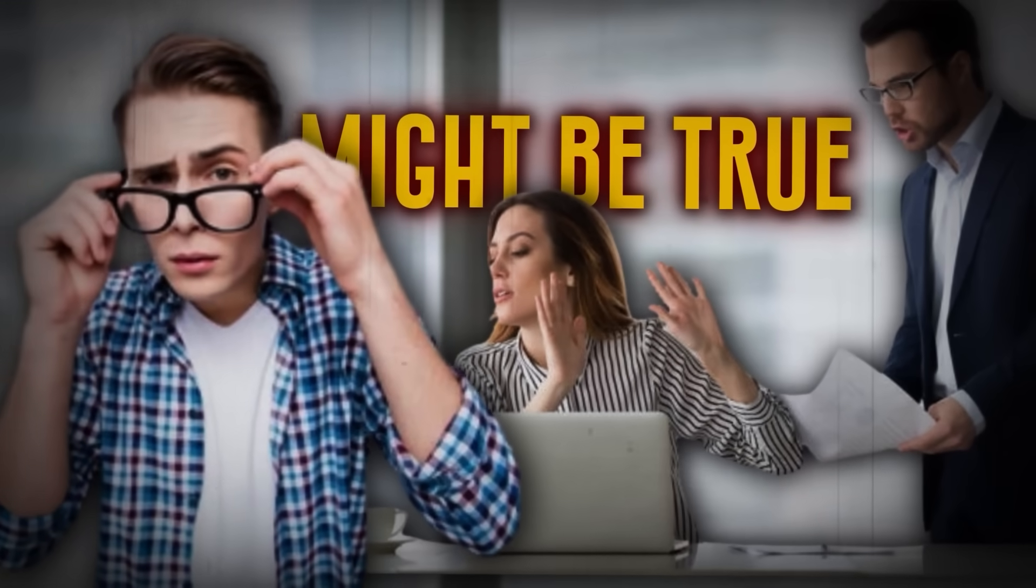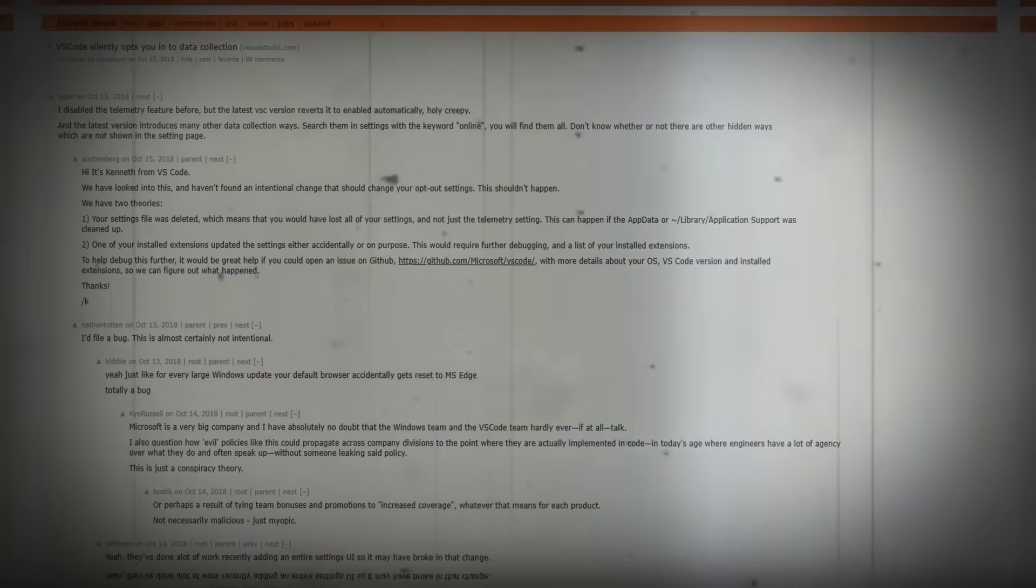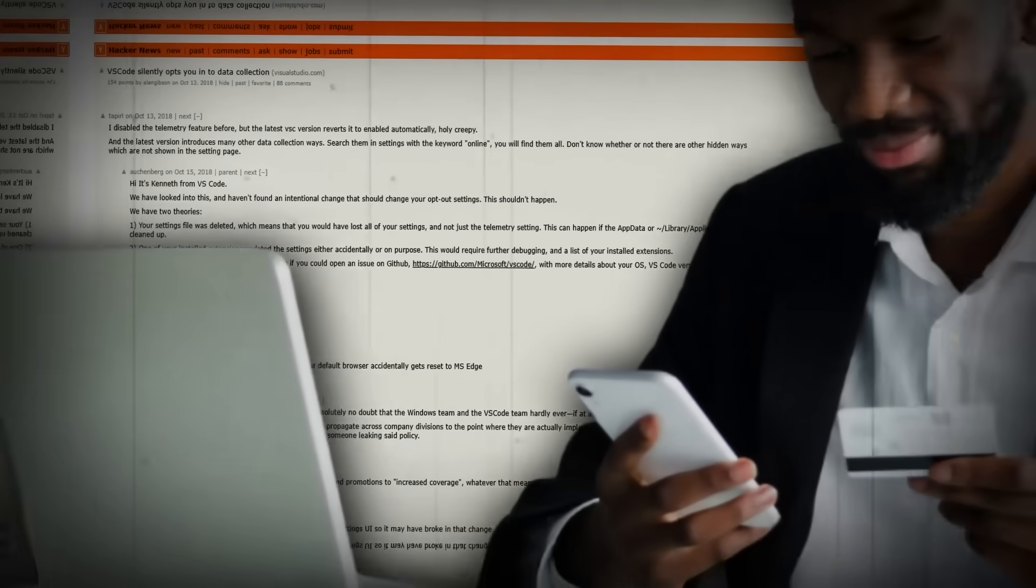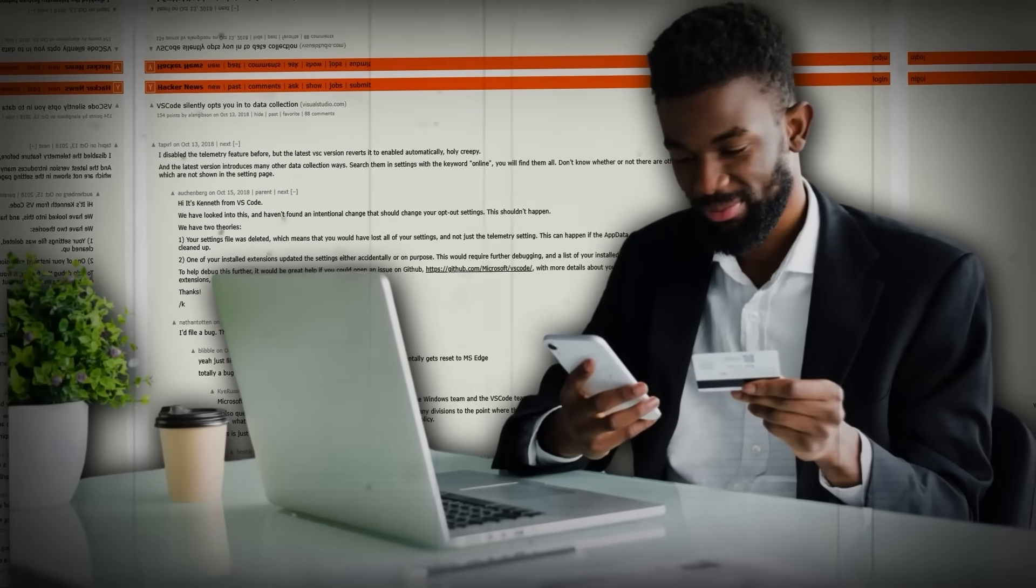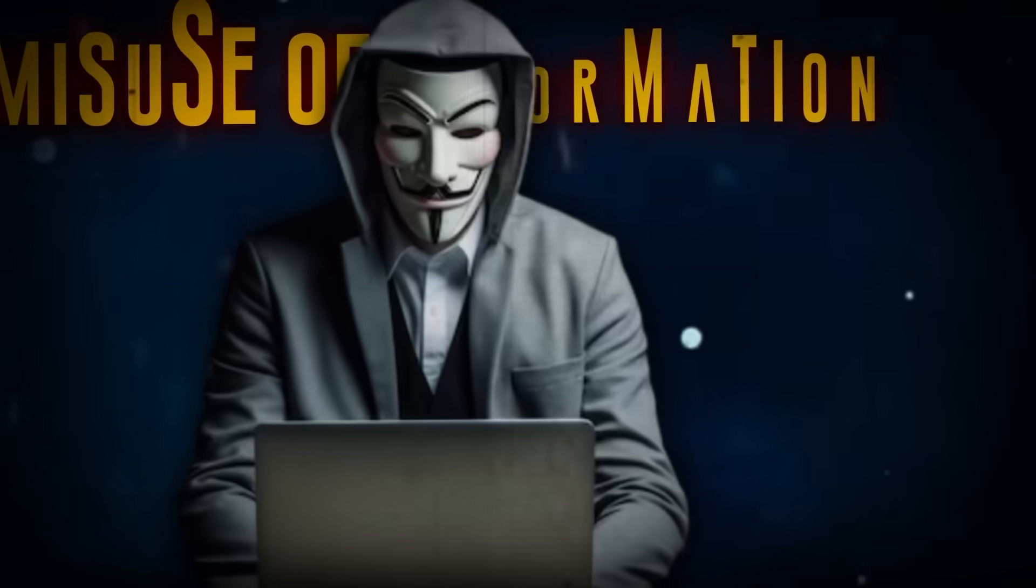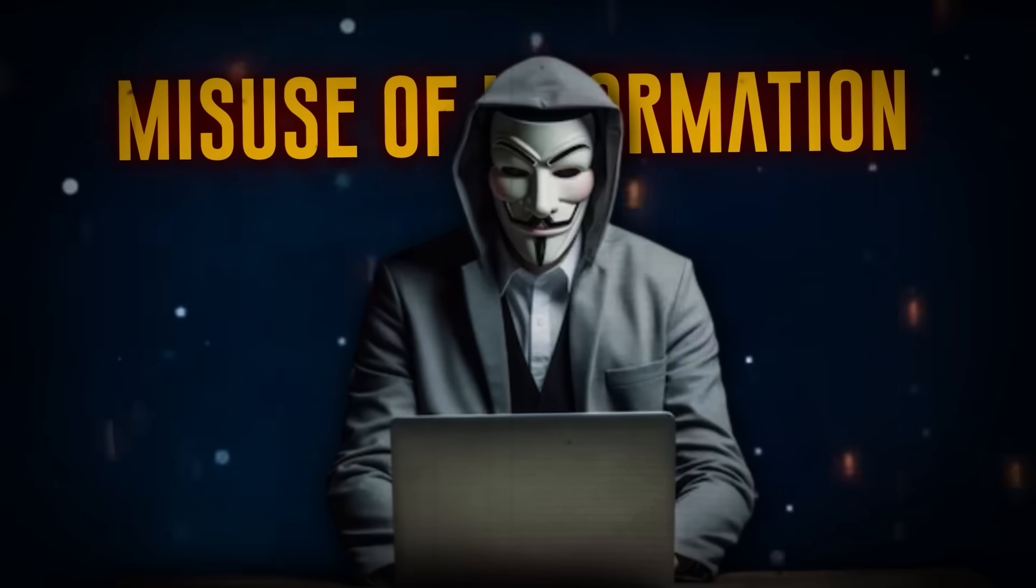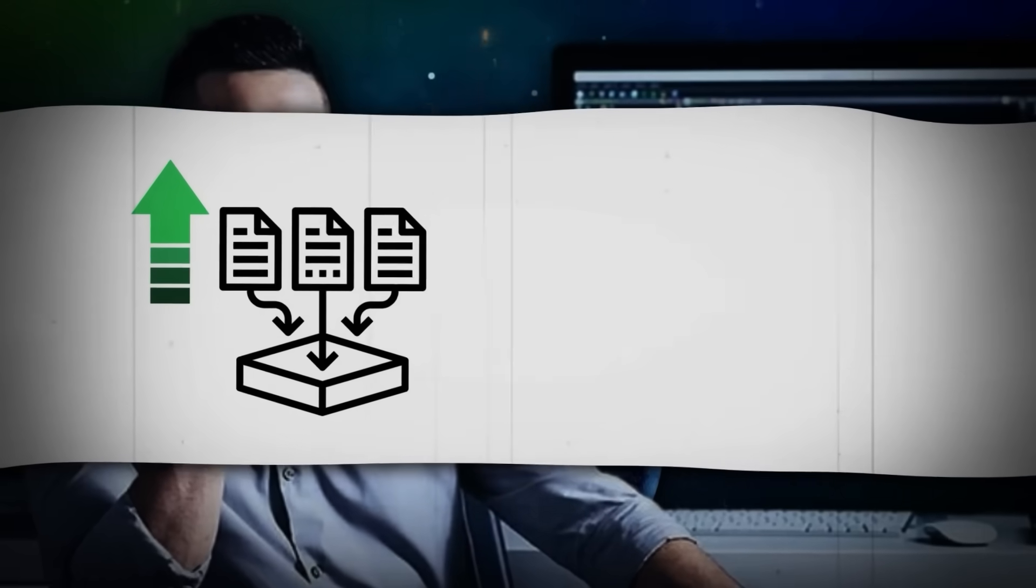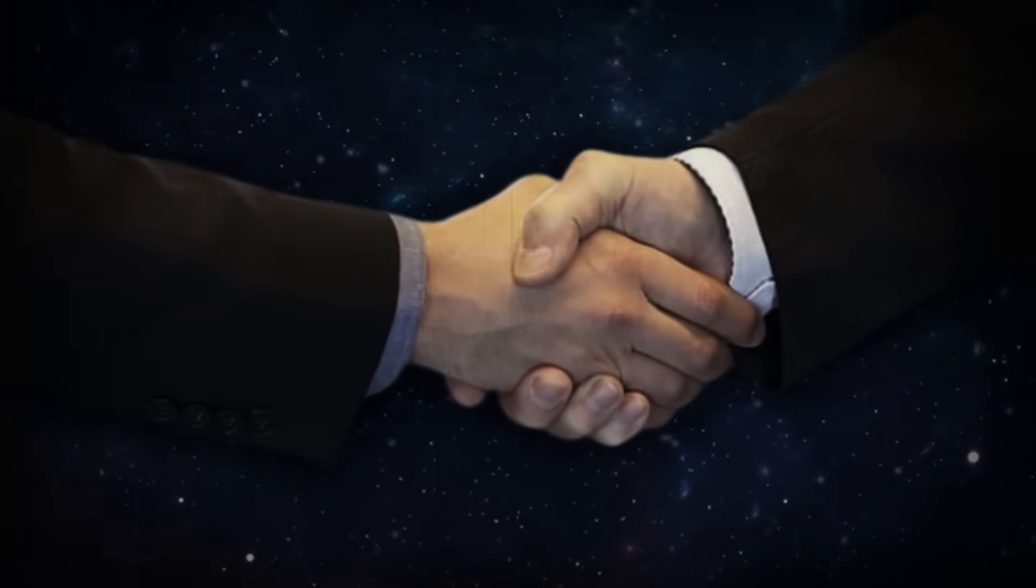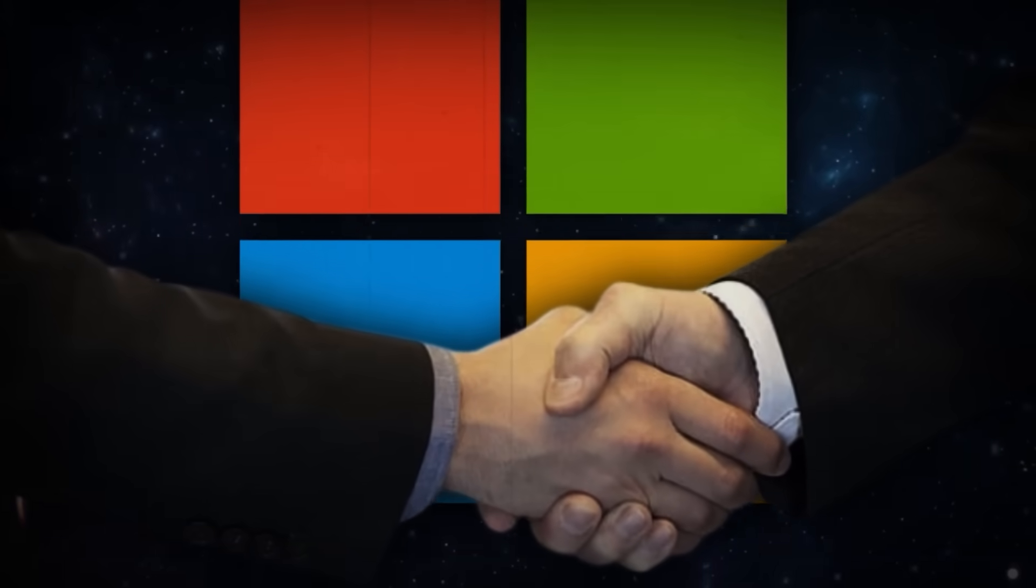But for those who dared to be curious, they found in the shadows what they had suspected from the very beginning. Their data were being collected, they didn't have the privacy they assumed, which meant potential misuse of information. In the world of developers, data is more costly than gold, privacy is everything. The shaky trust that developers had in Microsoft was broken once again.